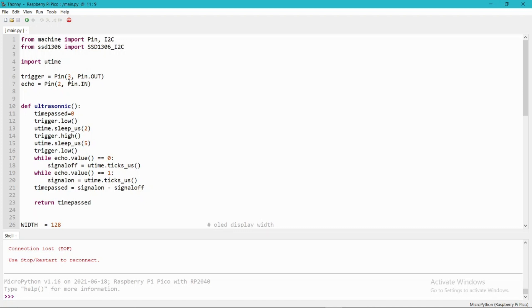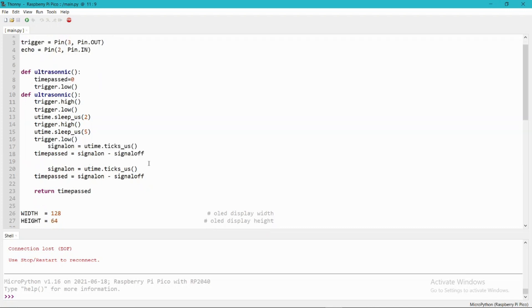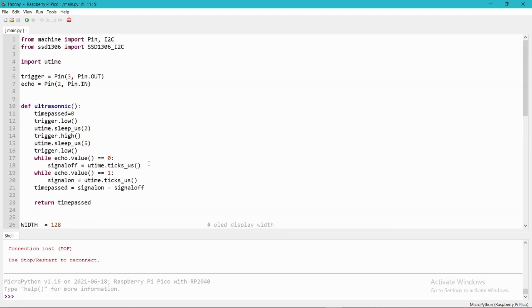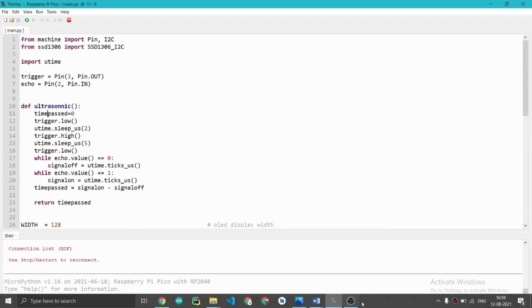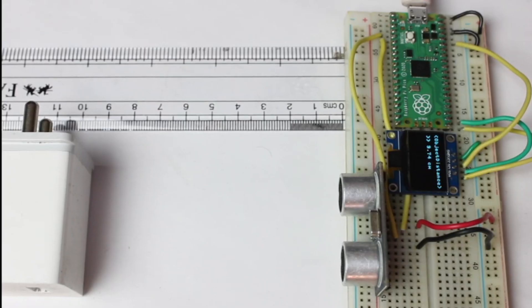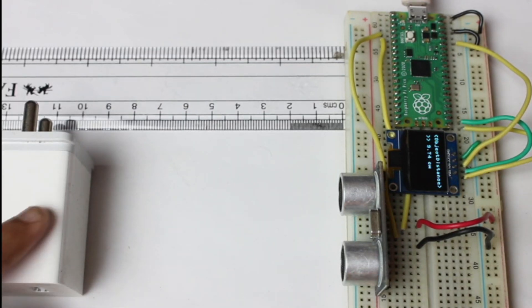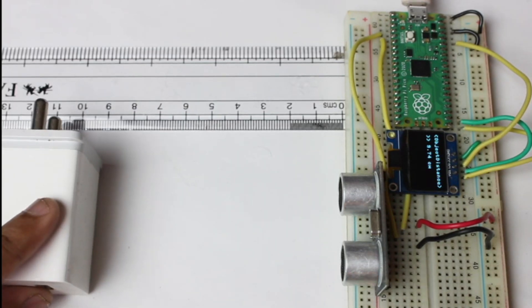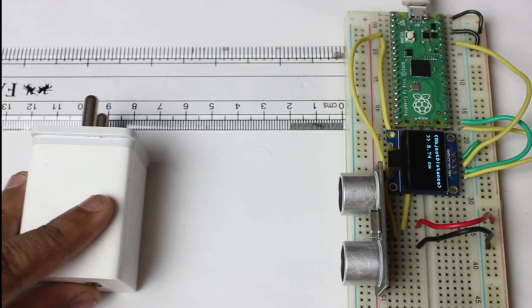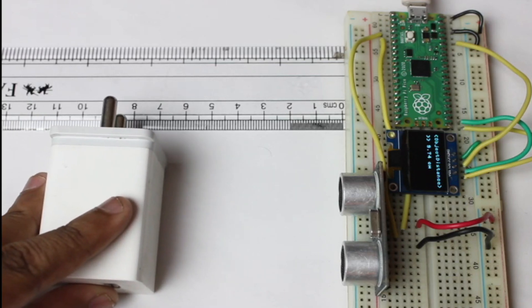Let's see the hardware part. As you can see, when I am moving this object it is showing the distance of this object.